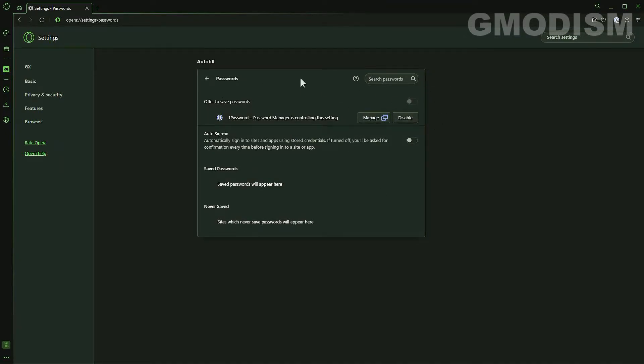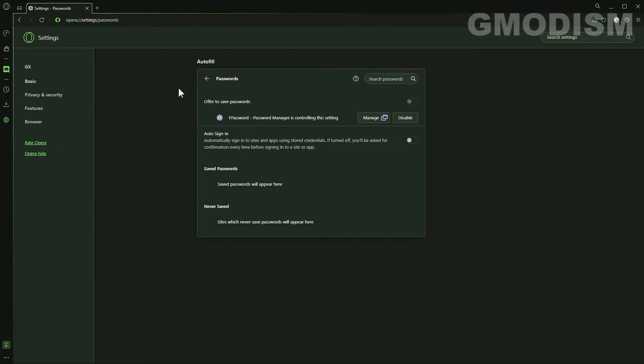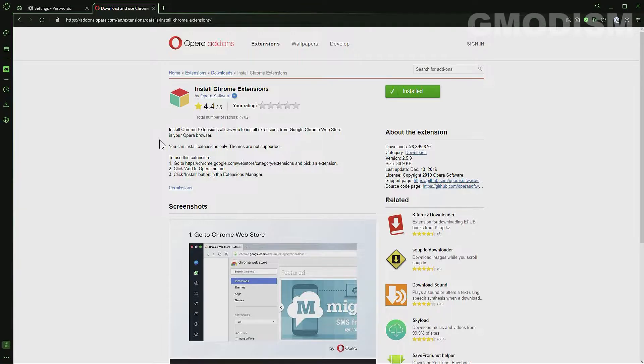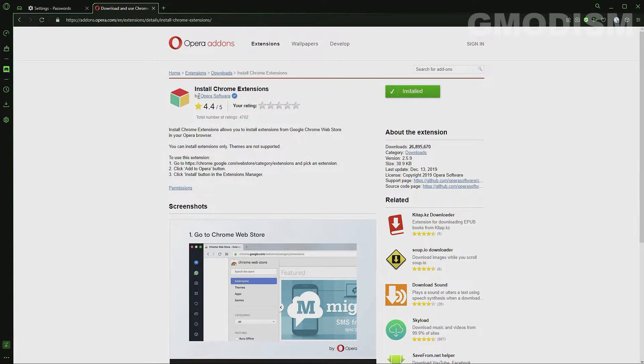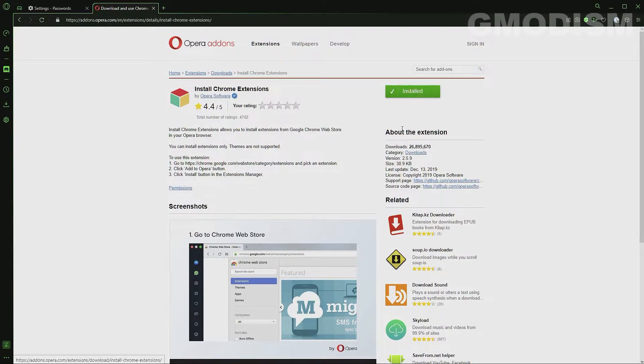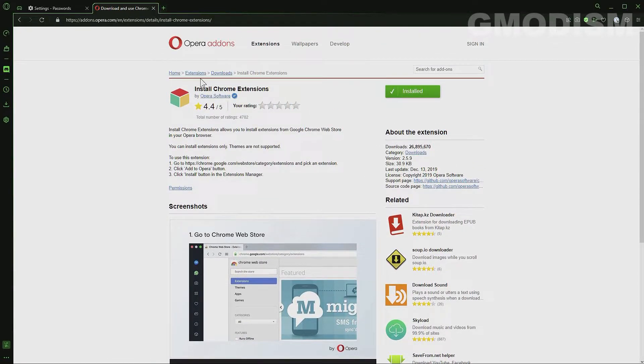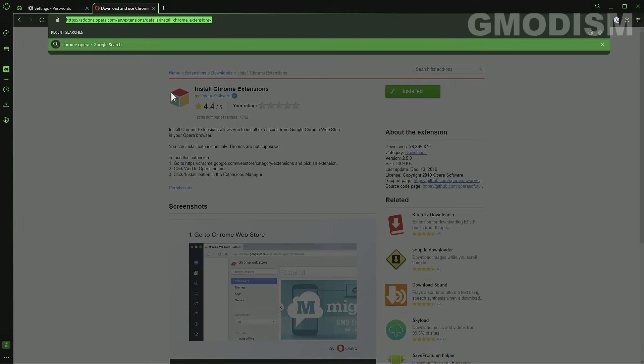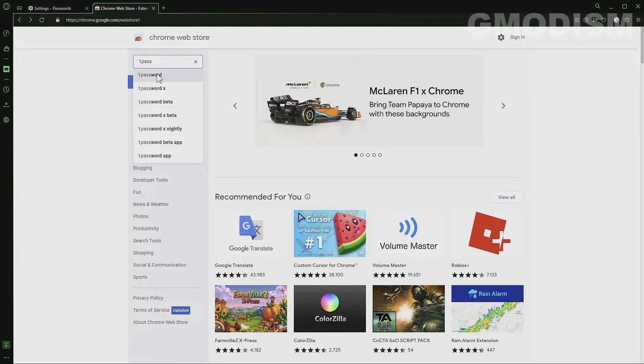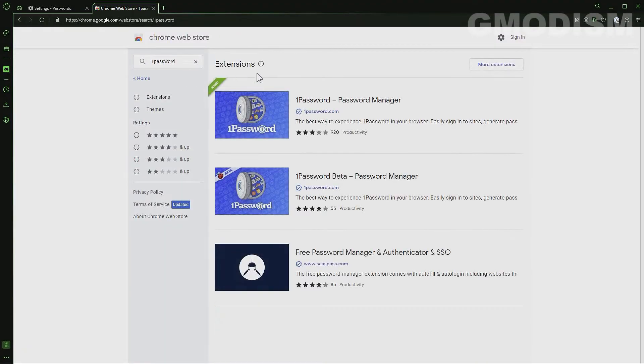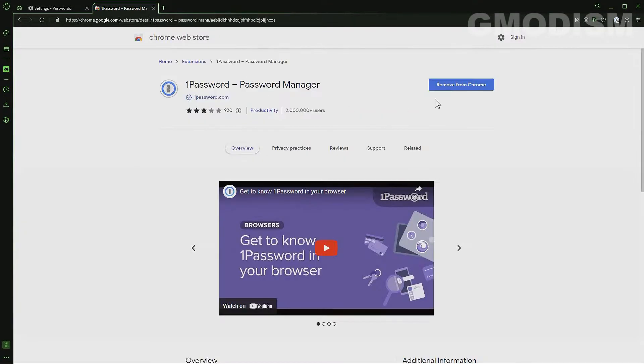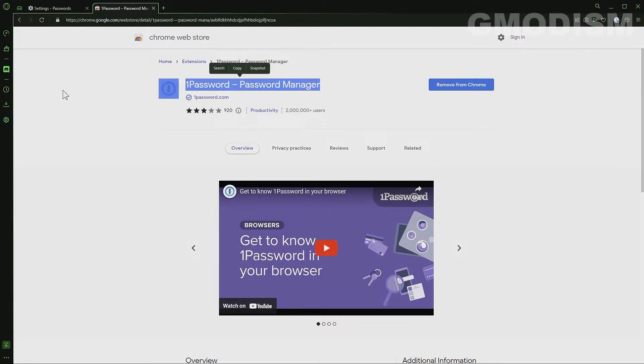When we use Opera, we need to use the... I can show you. Here we can see install Chrome extensions by Opera software on Opera Addons. I clicked installed. So yeah, when I've done that I can basically go to Chrome store just like that. And you can see I've already installed it from the Chrome web store. Fantastic.